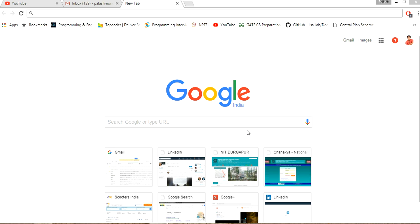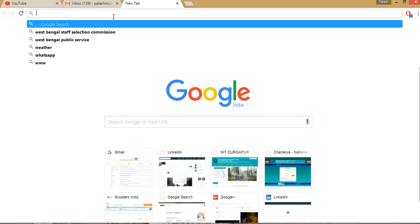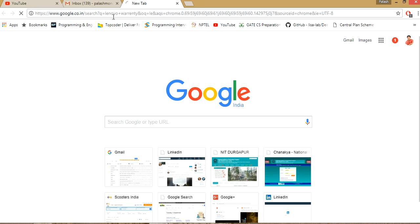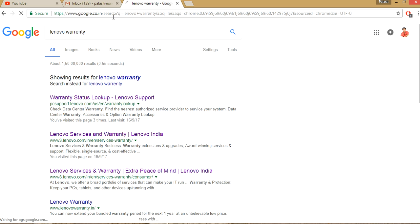So very first, type Lenovo warranty, okay? And see Lenovo warranty and click out the very first link, this one.